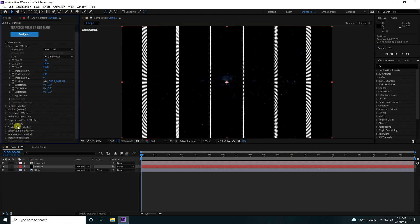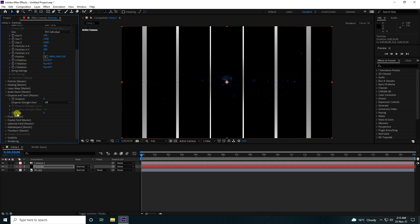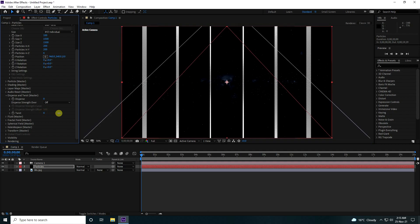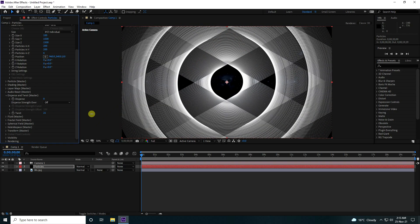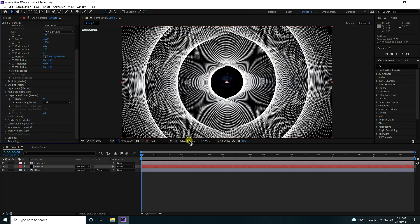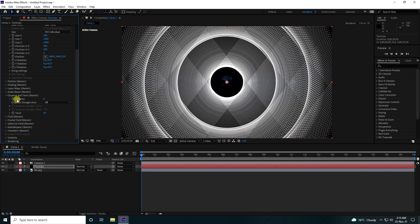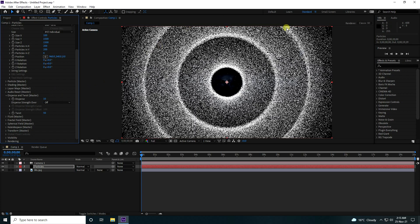Go to the Twist effect and change the twist size. That creates a beautiful twist effect. Increase the twist to about 50, and set the Disperse to 10. That's my galaxy effect.